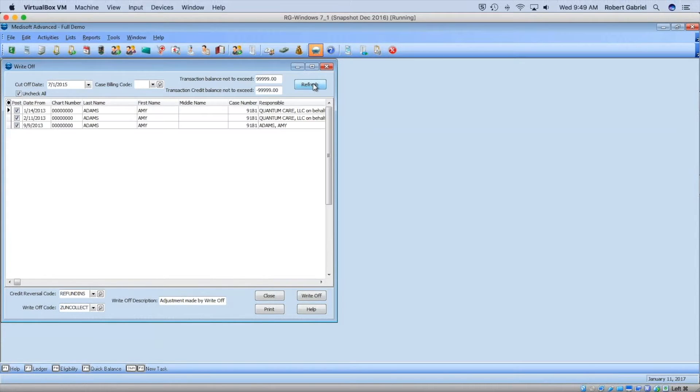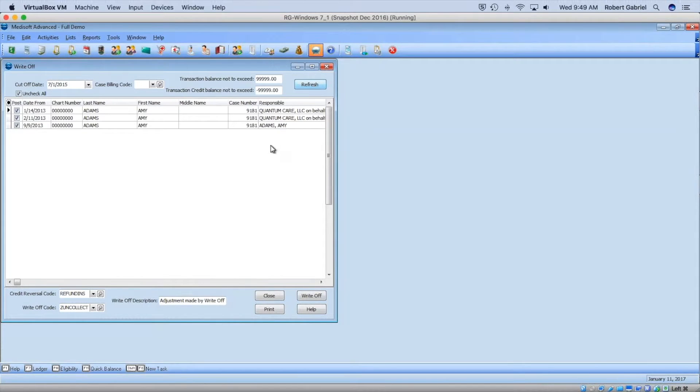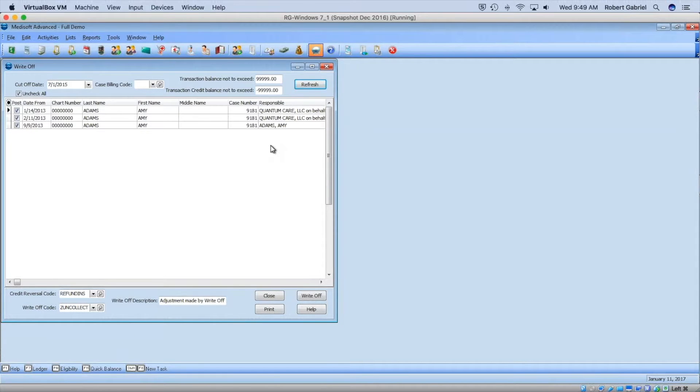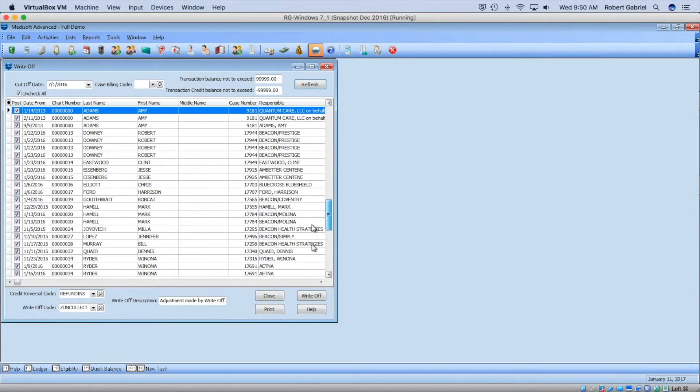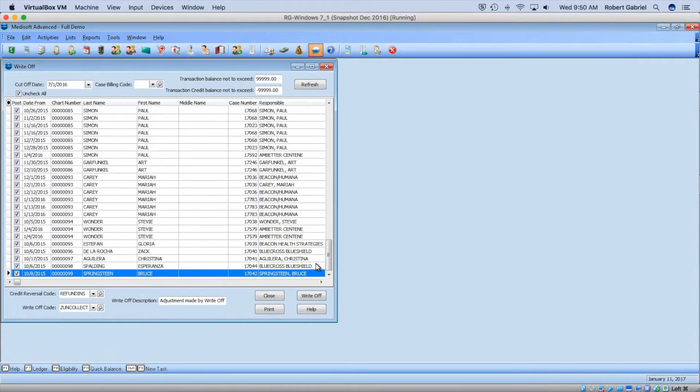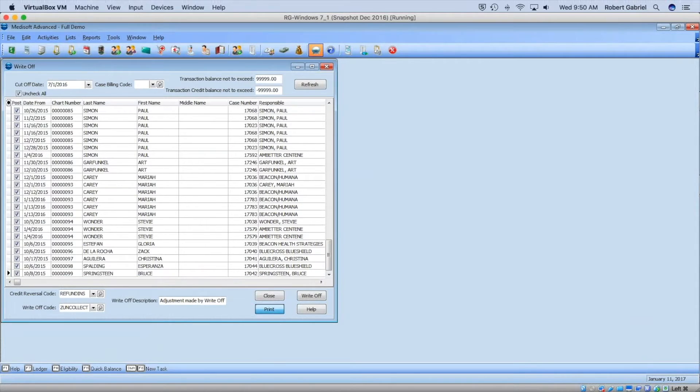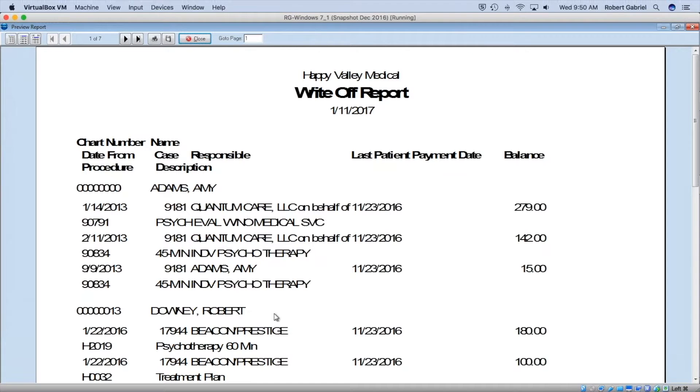I'm going to click Refresh. It's going to find me anything with those charges and it's going to write it off. There's a lot more things getting written off here, and it's showing you which each one is. You can print this report.